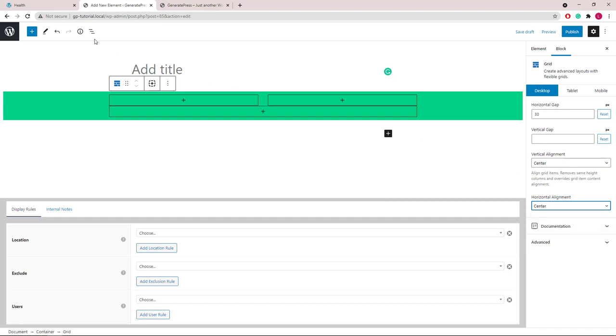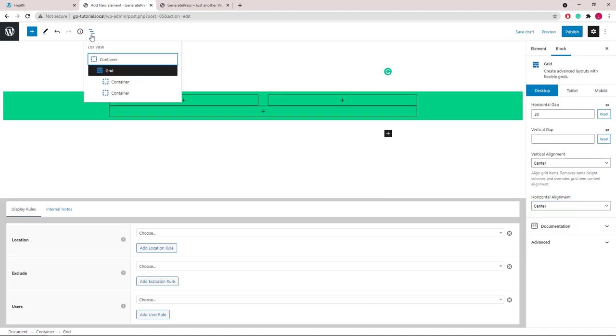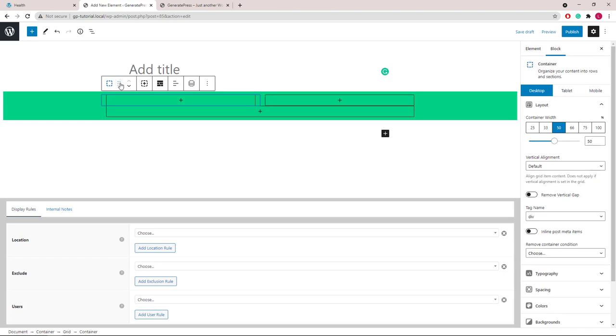Now let's use the block navigation and select the first container underneath the grid wrapper. And then we will change the container width to 75%.